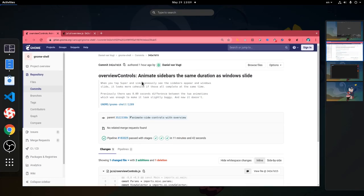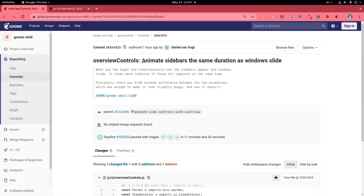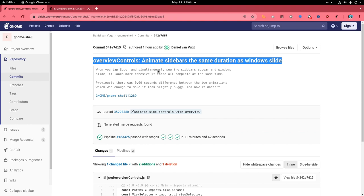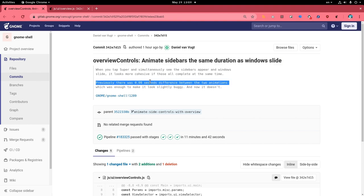So back where we were left and we have this commit, that is not currently merged on Master. What it does is to synchronize the two animations when we're getting onto the overview.